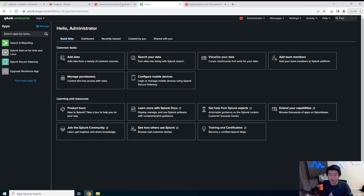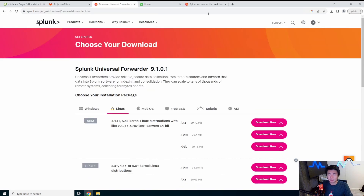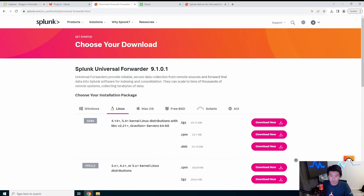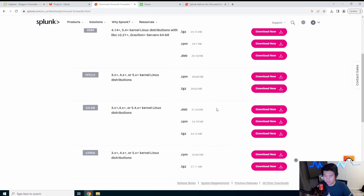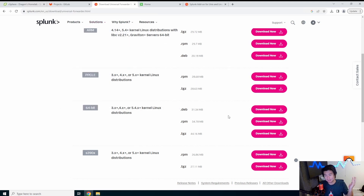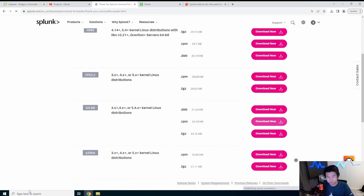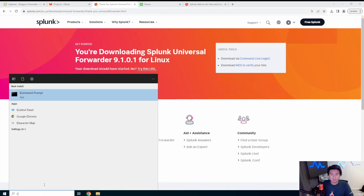Now we'll install the universal forwarder. Search for 'Splunk universal forwarder' — it'll bring you to a downloads page similar to how you downloaded Splunk. You'll need to log in with your account. We're going with the 64-bit version since all my servers are 64-bit. If you're running a Raspberry Pi or ARM device, select the ARM option. We're downloading the RPM.